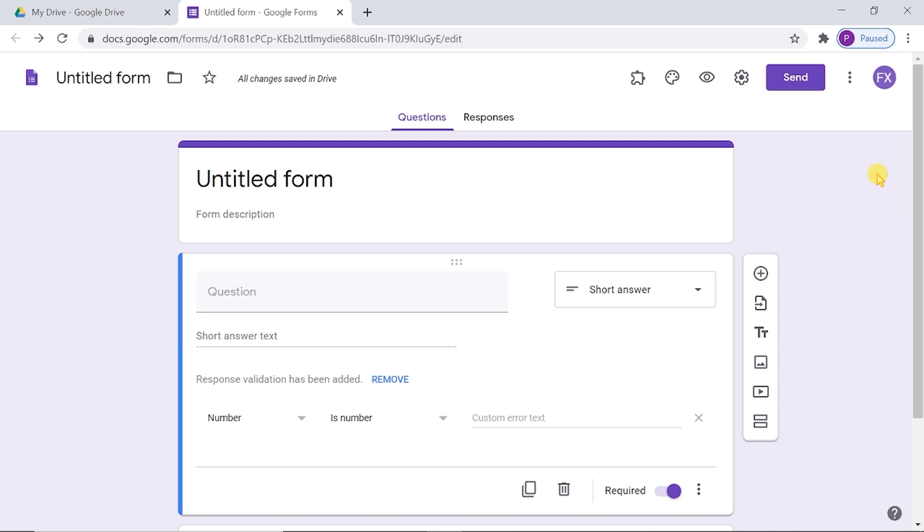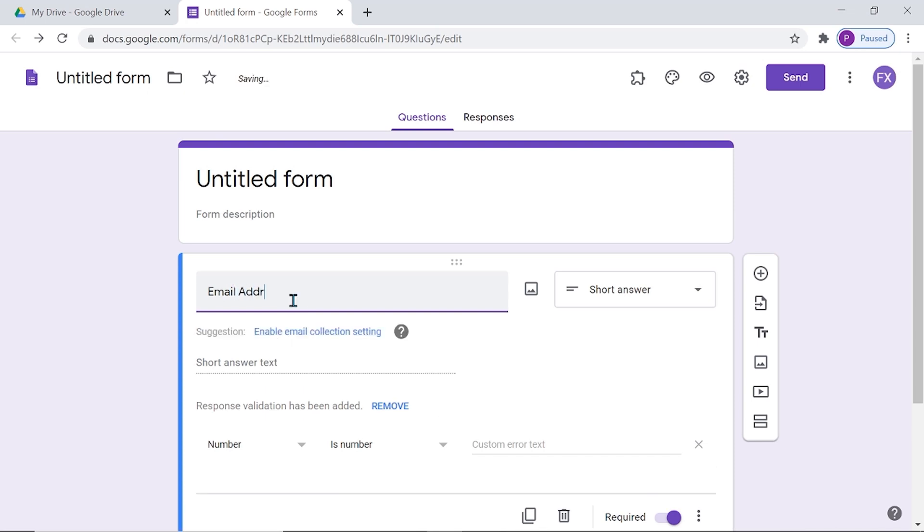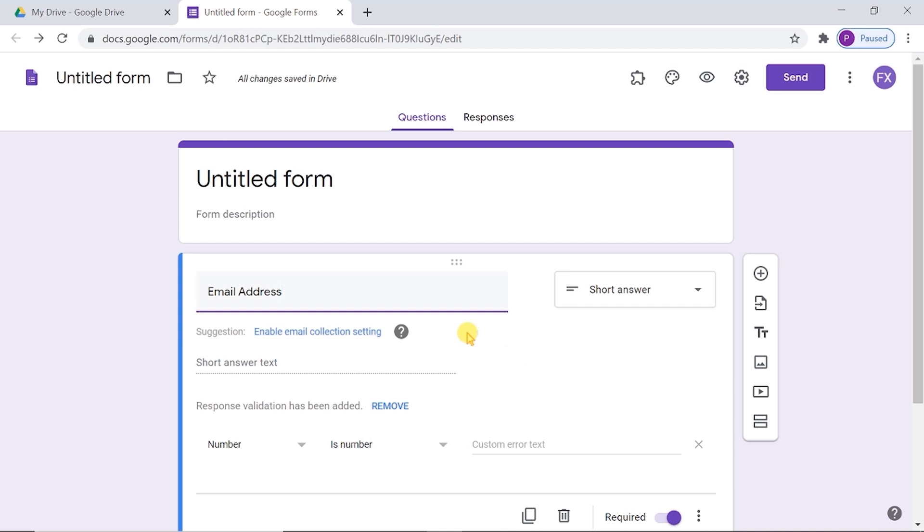The next step is to add the identifier questions. The first identifier question is email address. This is required to mail the certificate to participants if they pass. This question must always appear first.